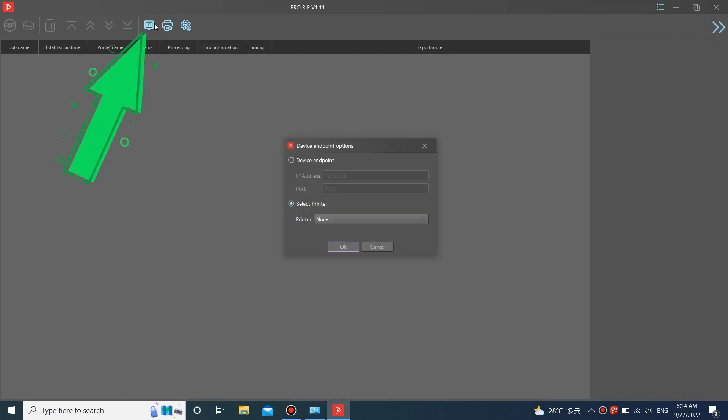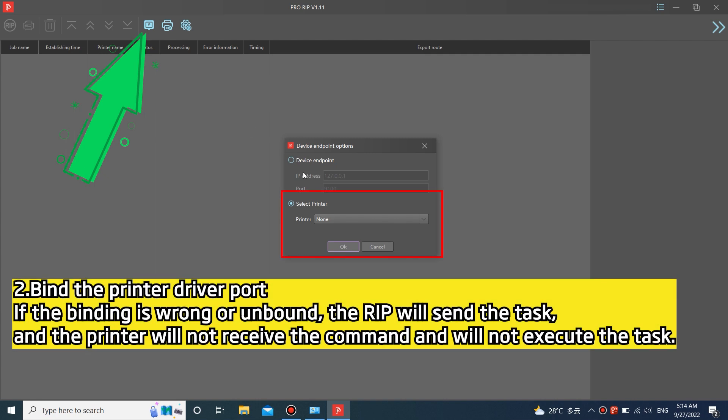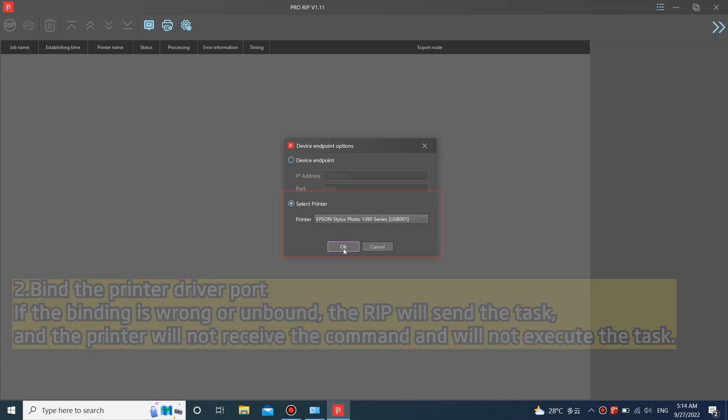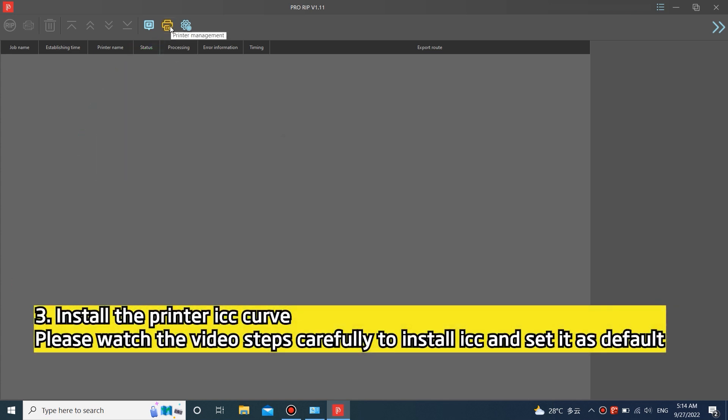Two, bind the printer driver port. If the binding is wrong or unbound, the RIP will send the task, and the printer will not receive the command and will not execute the task.